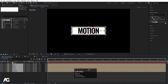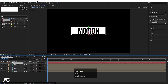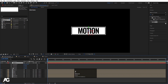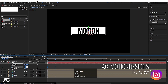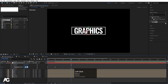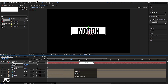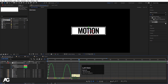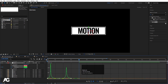Select all the layers and parent them to the null object — except Text 2, since it is already parented to the box. Now if you select the null object you can rotate everything on any axis. Create a keyframe at the Y rotation position, go to around one second and set it to 180 degrees, go to two seconds and set it to 360 degrees, and at four seconds create another keyframe.